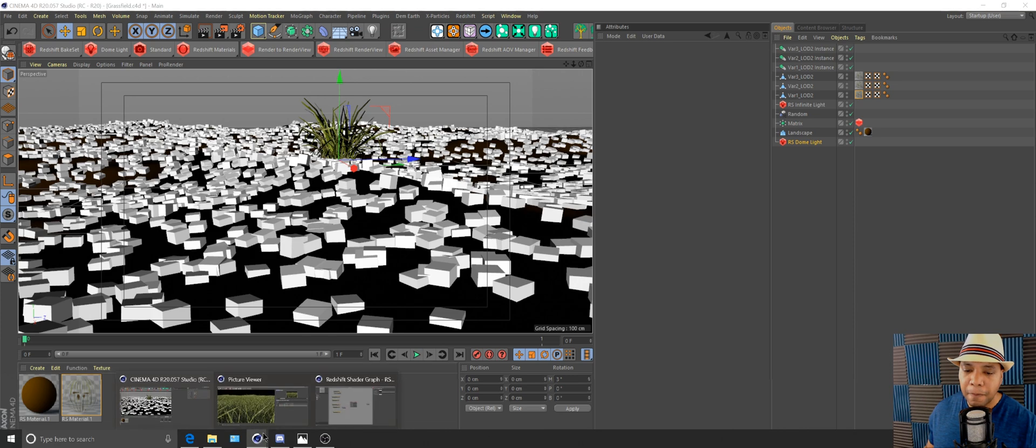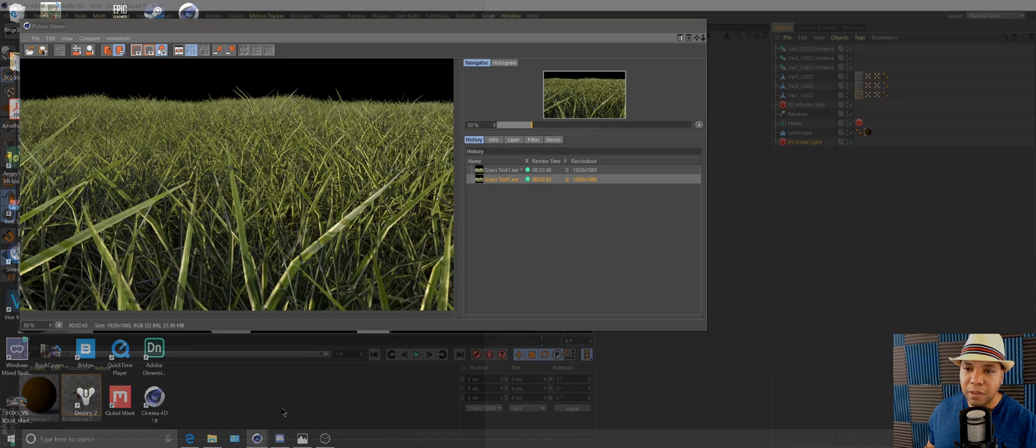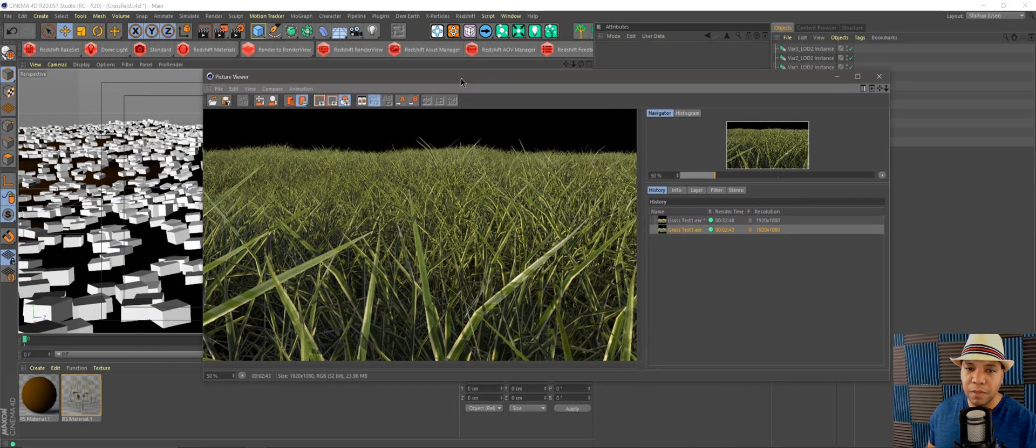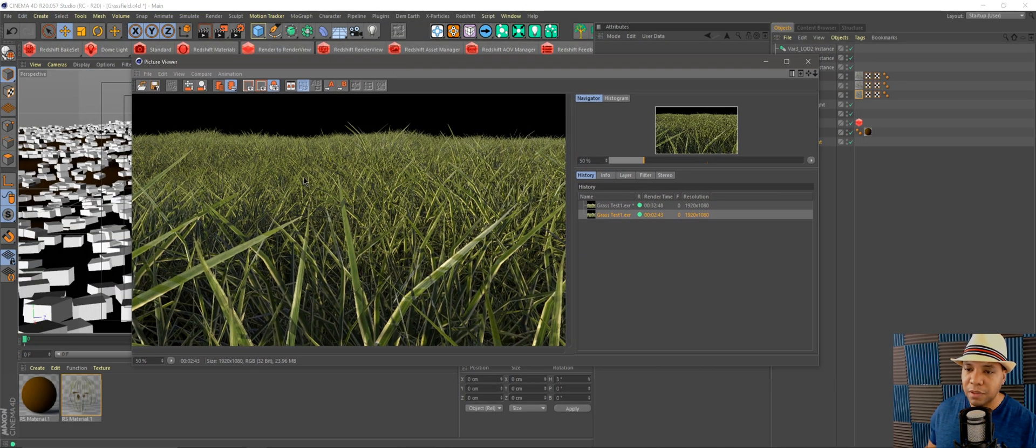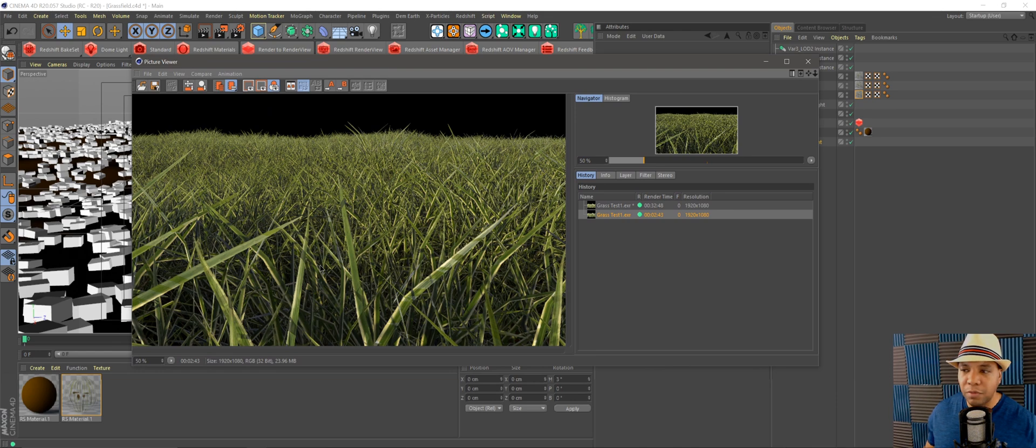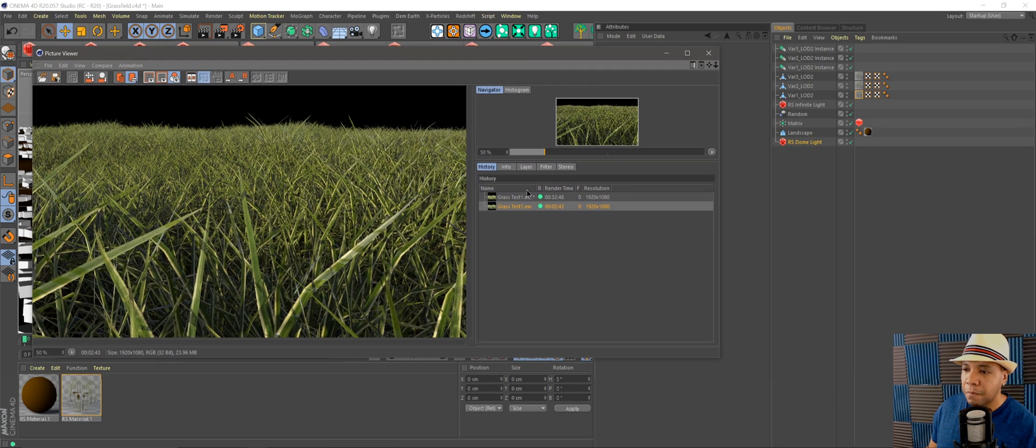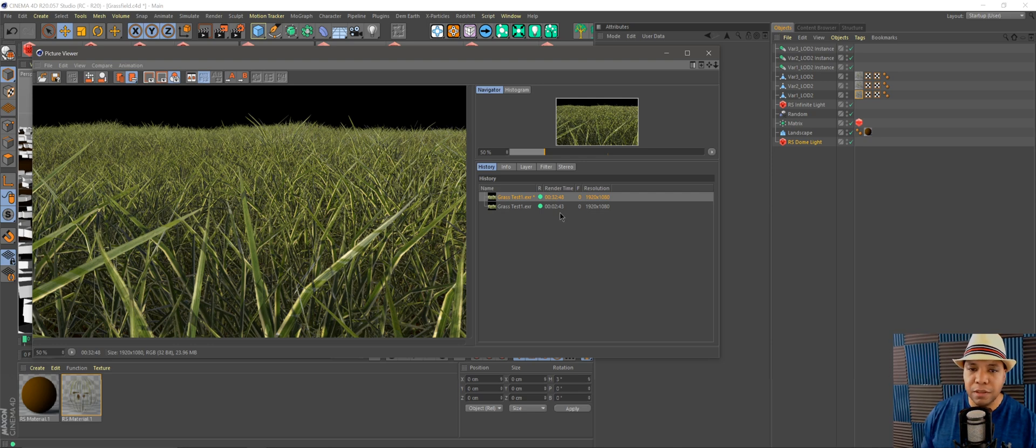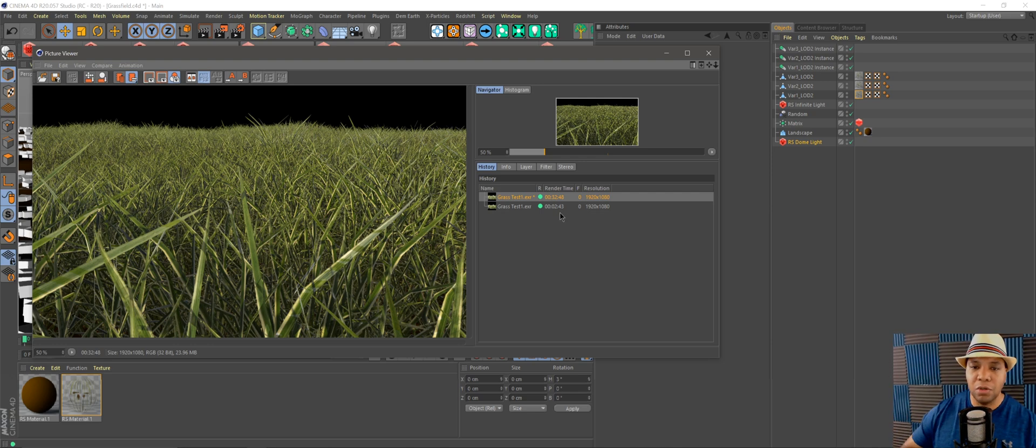I gave that a go and have a speed test to show you. This is the same exact scene from before. With my method, render times came out to 32 minutes because I used a whole gang of grass.